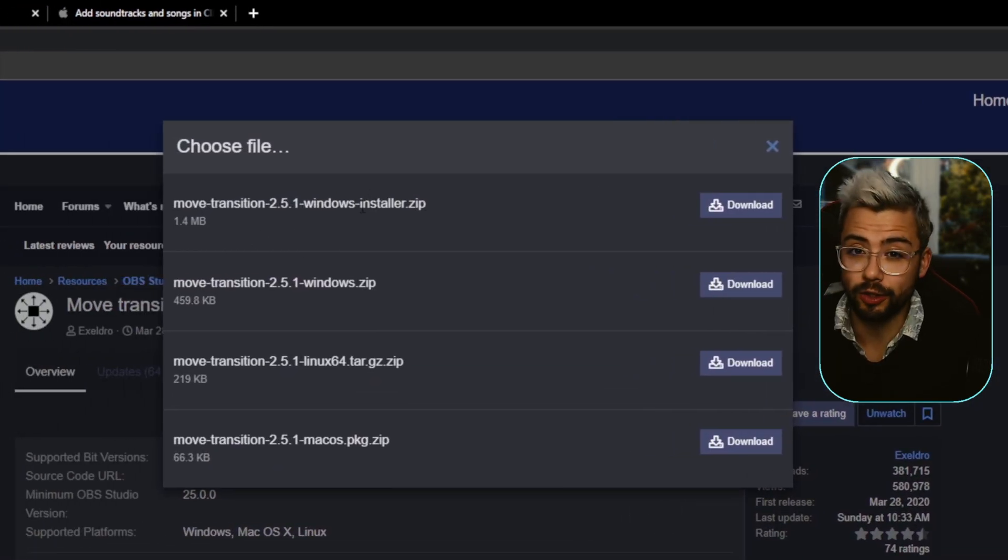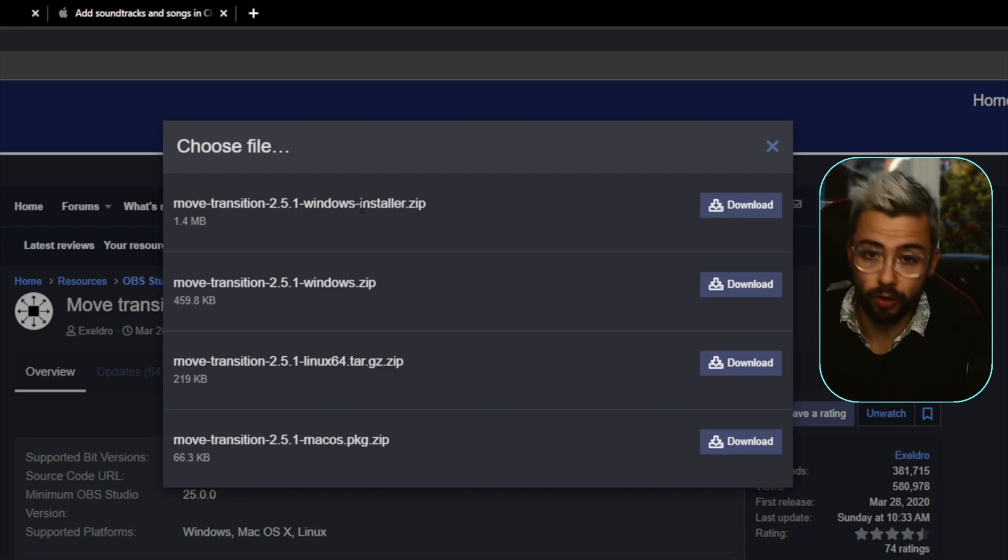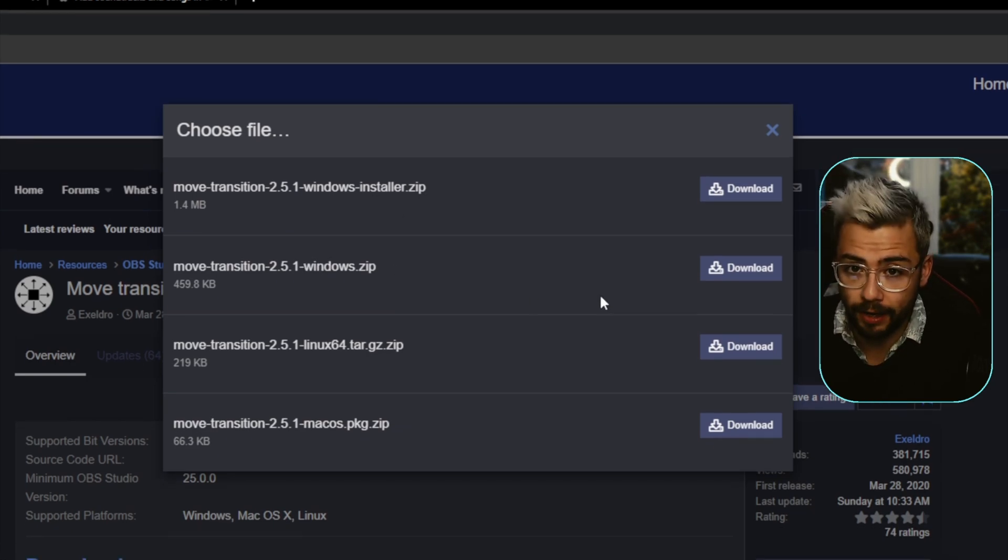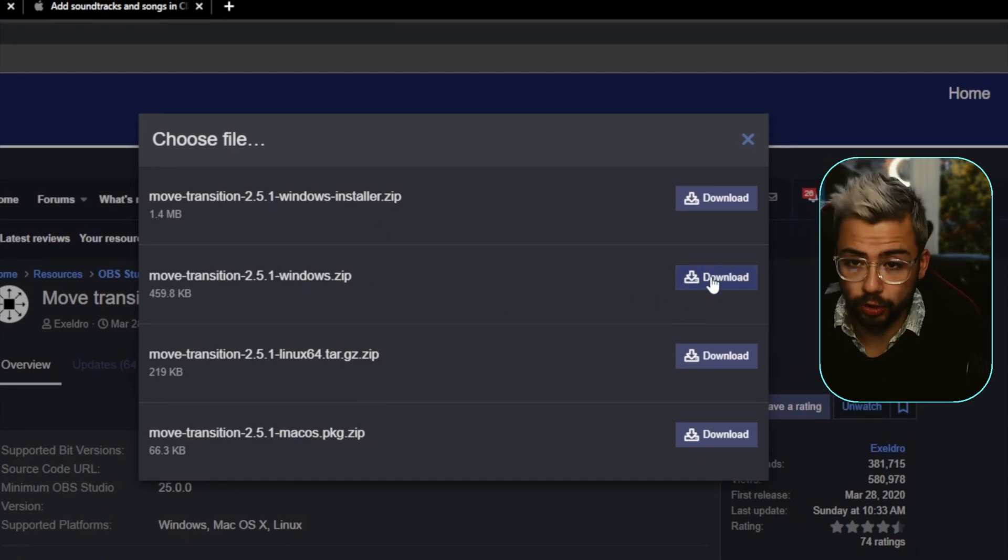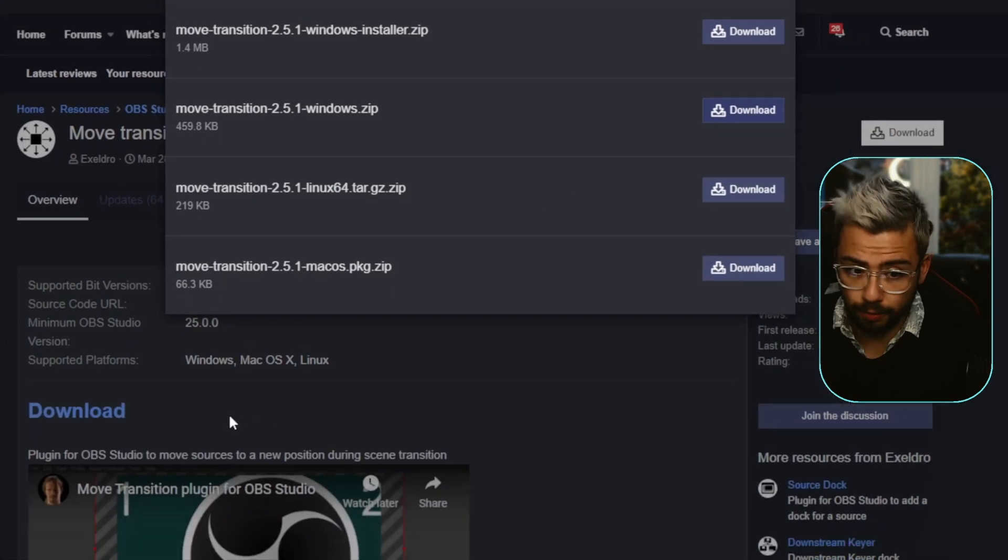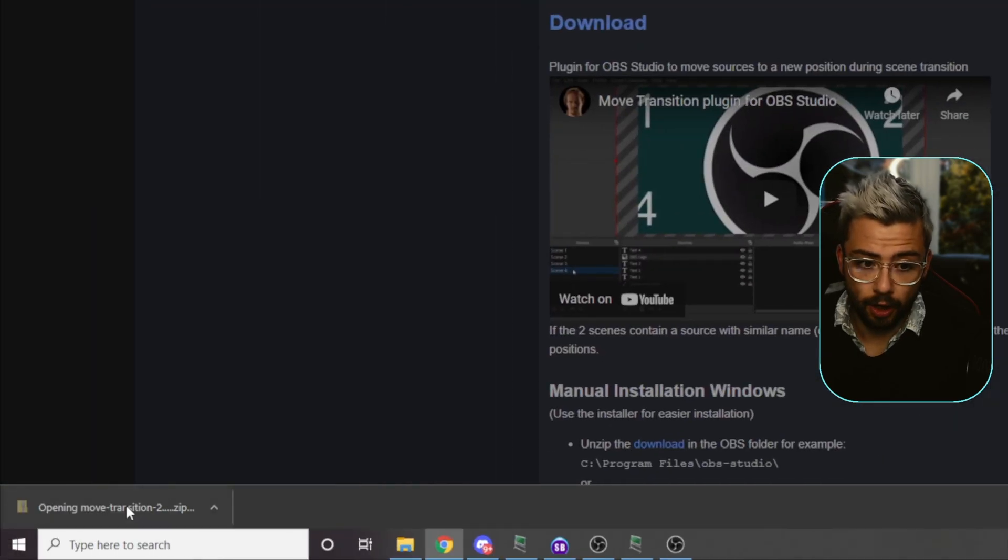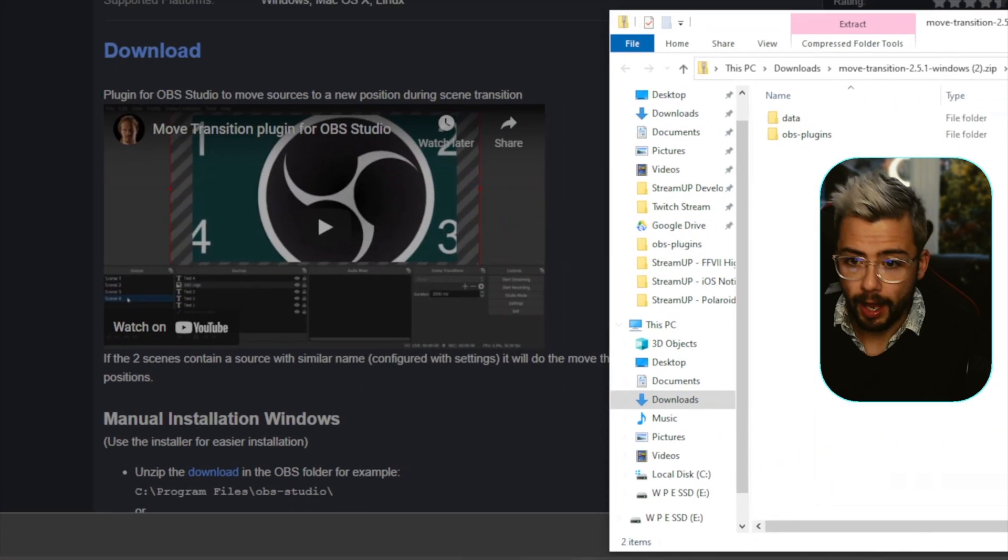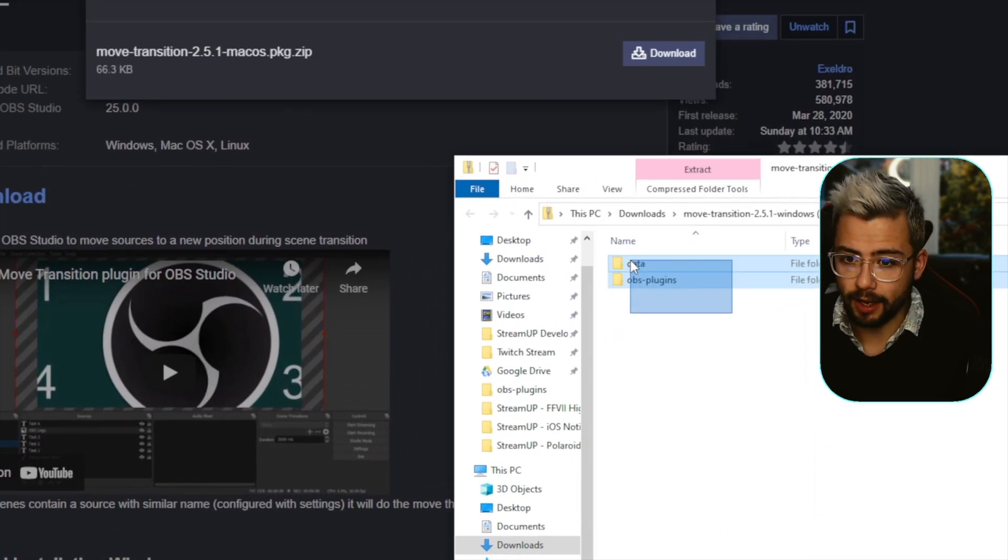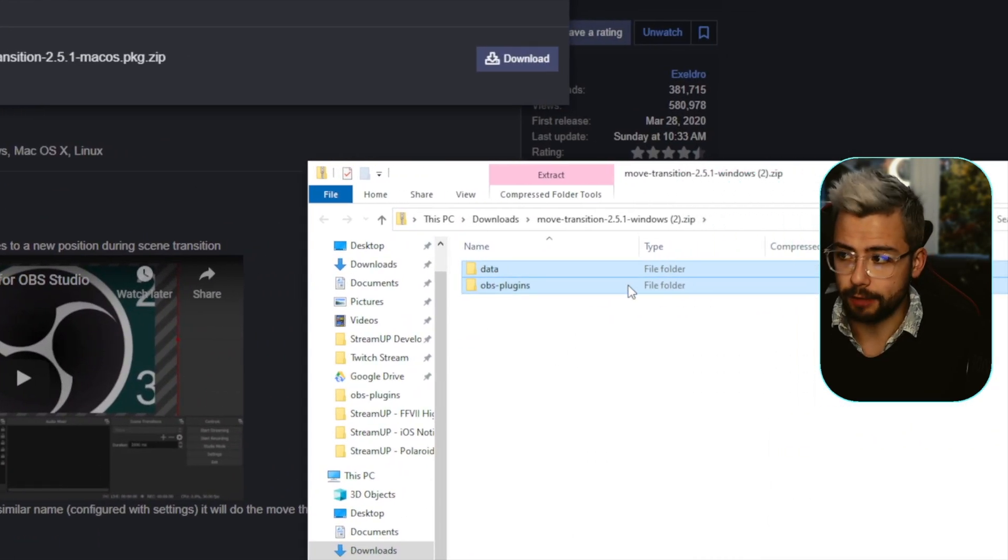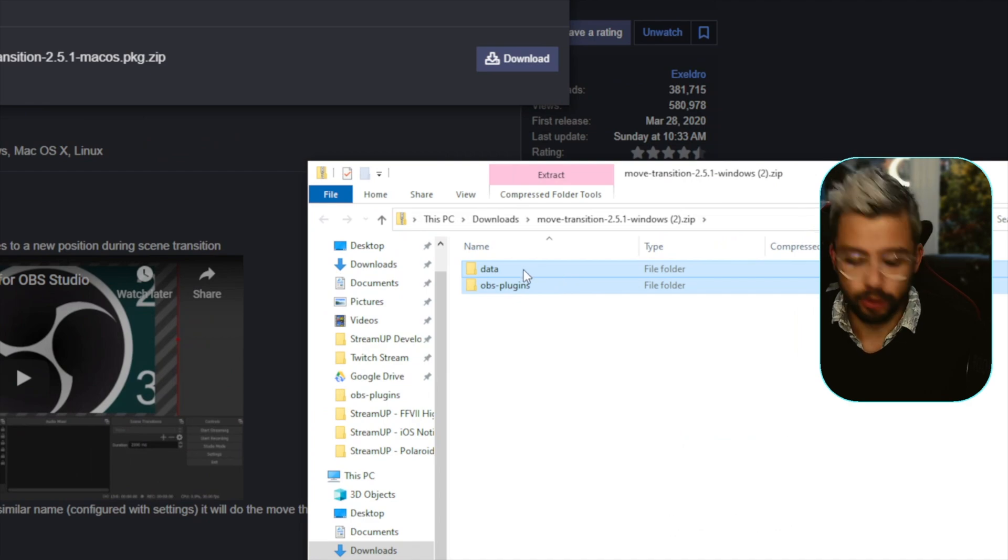I usually recommend using the installer, but for some reason if you're struggling, then download the manual file. Once you've downloaded the manual file, you can open it up and you'll have data and OBS plugins folders.